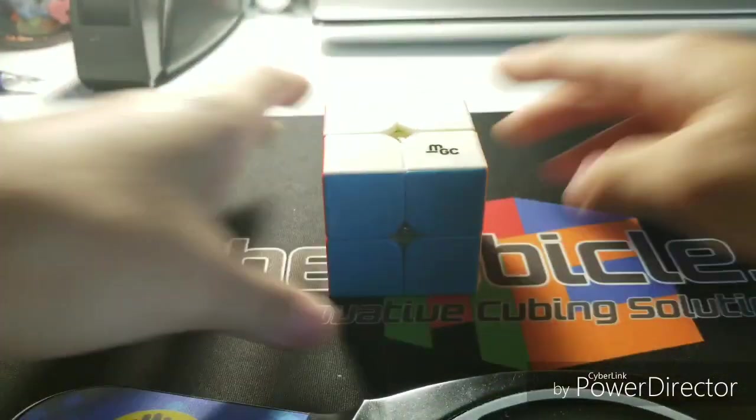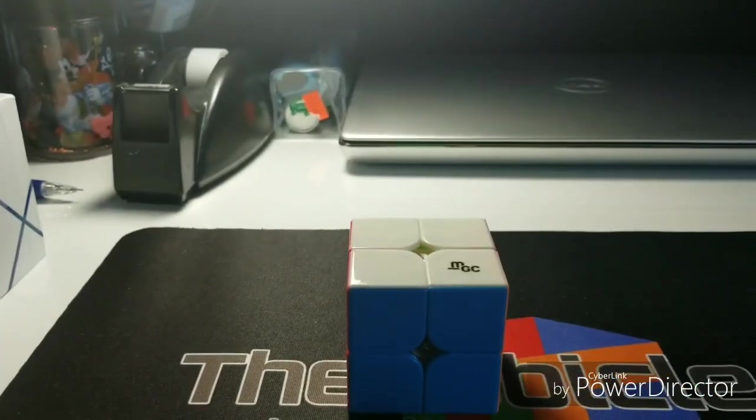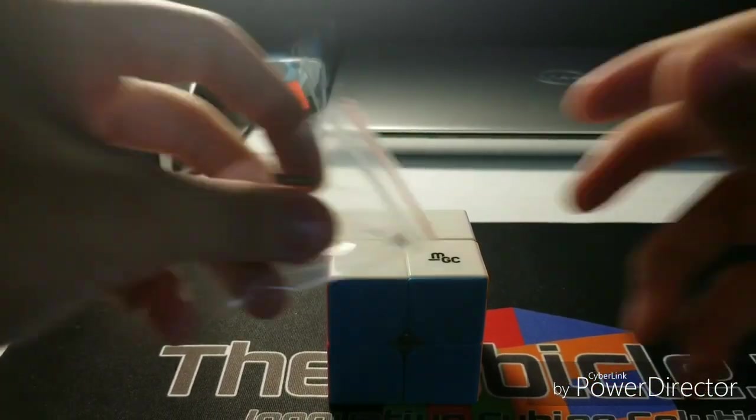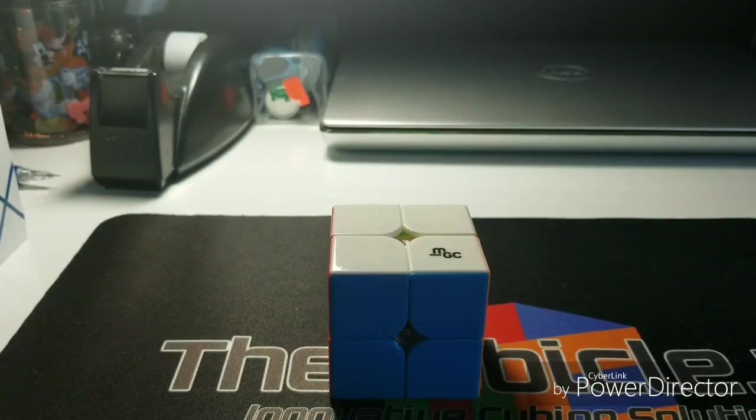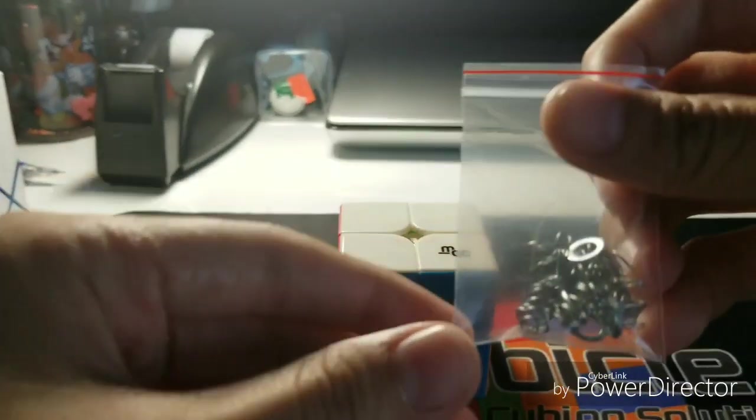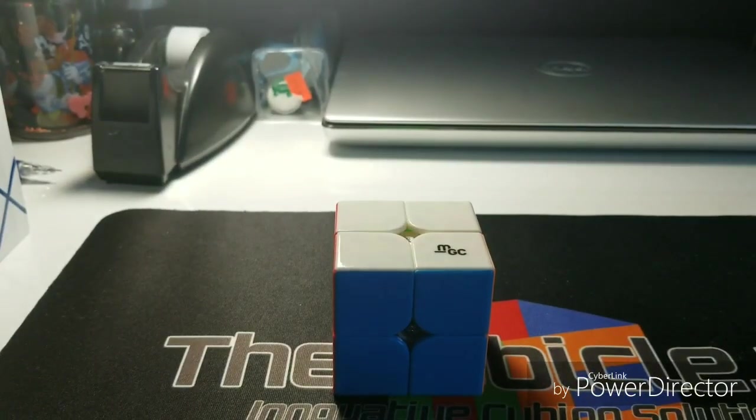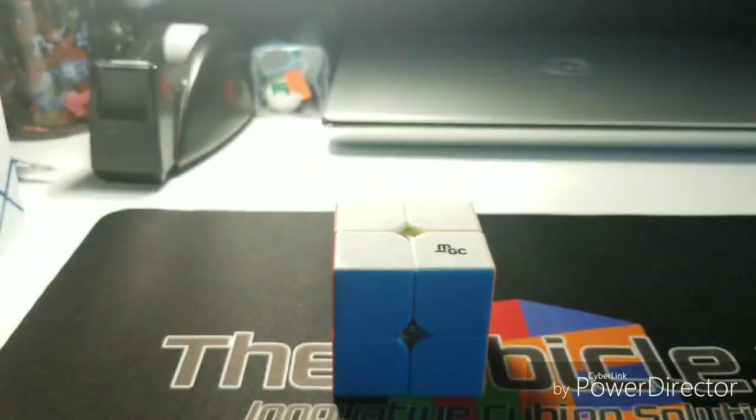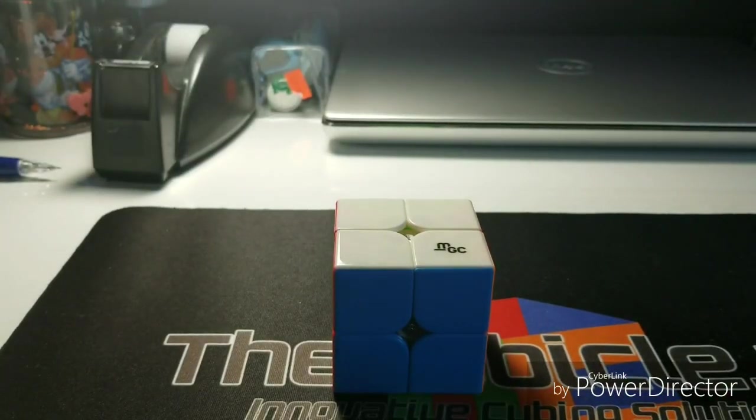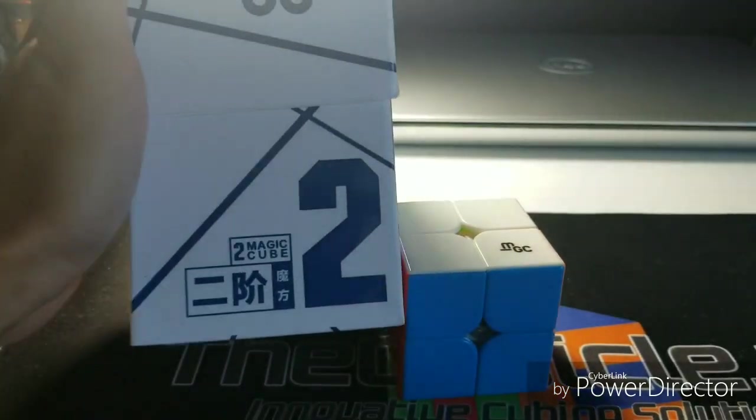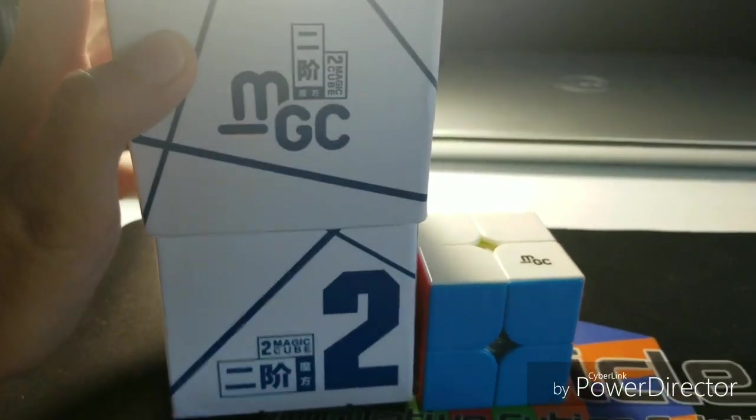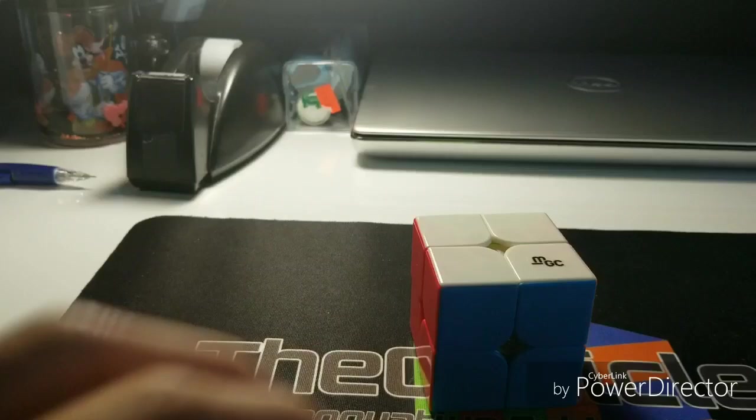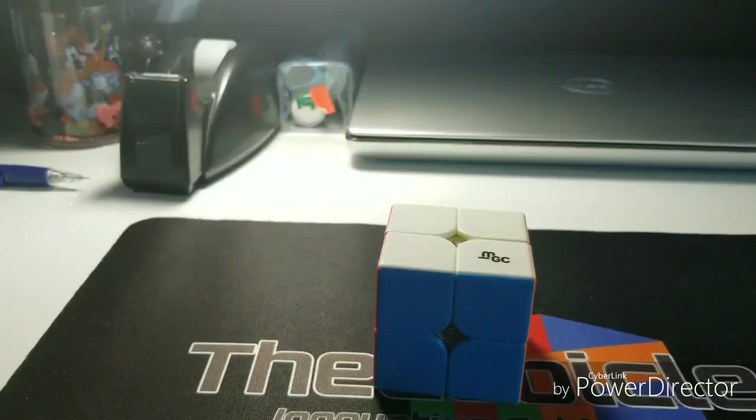So in the box it comes with some extra magnets, some extra springs and a pamphlet on how to solve a 2x2. And then, like any YJ cube box, it comes with a nice cool box with a slick design. So let's get into the first turns.